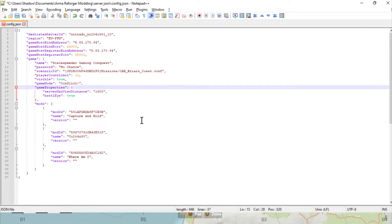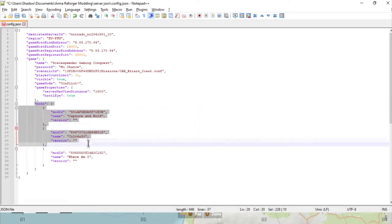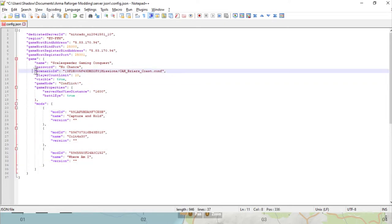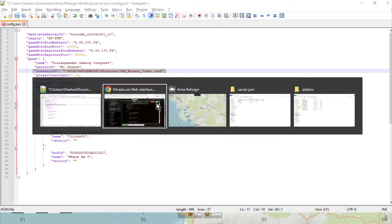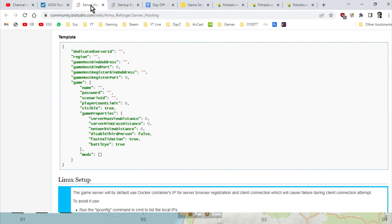The config file is a JSON file and this controls many things about our server. The really important ones we're interested in is the mod section which is down here, and the scenario ID section that is here. Now there's a couple of articles I'm going to link to in the description below this video.